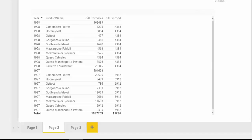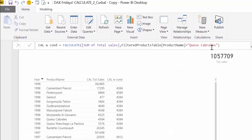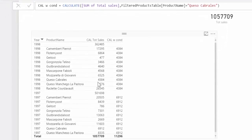We have created a calculated measure. What we have done is calculate the total sales for a cheese called Queso Cabrales — this is a studium cheese from Spain. So if we look at the table, we can see that for the year 1998, Queso Cabrales sold 4,300 units, and the calculated measure gives us that number for all the cheeses. The same happens for 1997, where we sold 6,900. This might be a little confusing at first, but once we understand how CALCULATE works, it starts to make more sense.